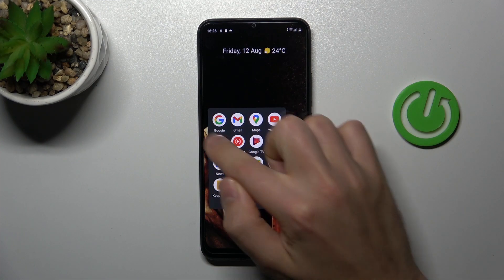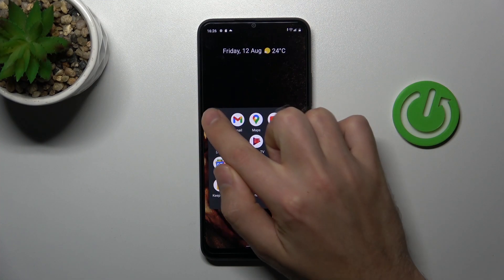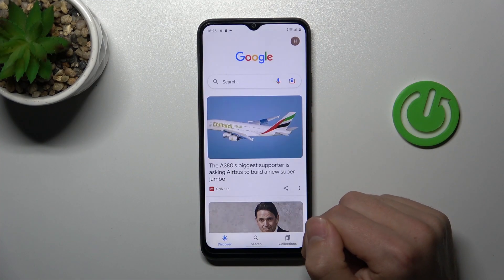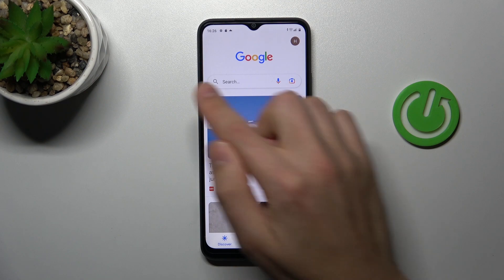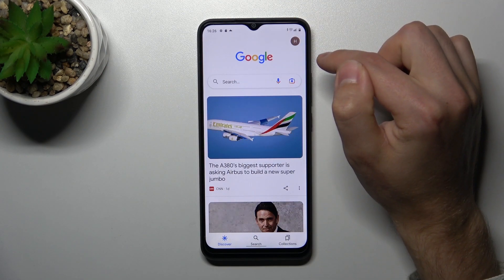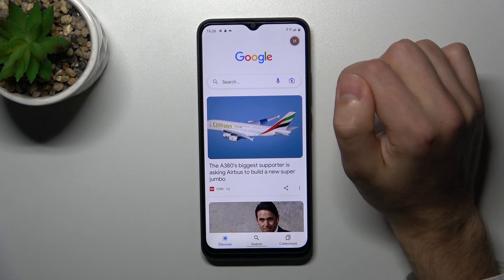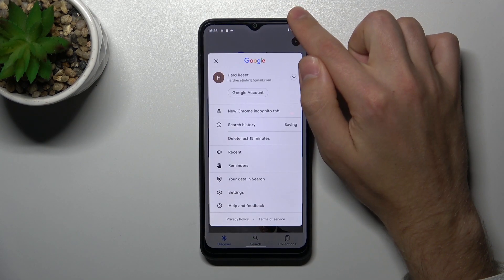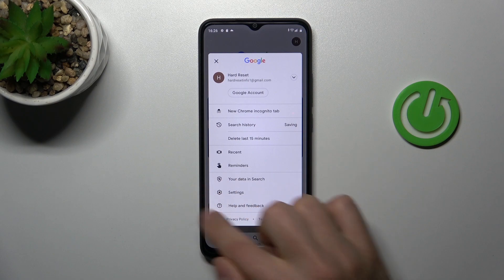First of all, open your Google application. Next, in the top right corner we have our Google account icon — tap it and choose Settings.